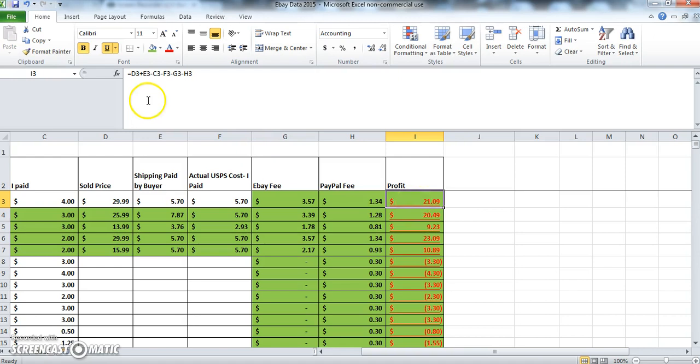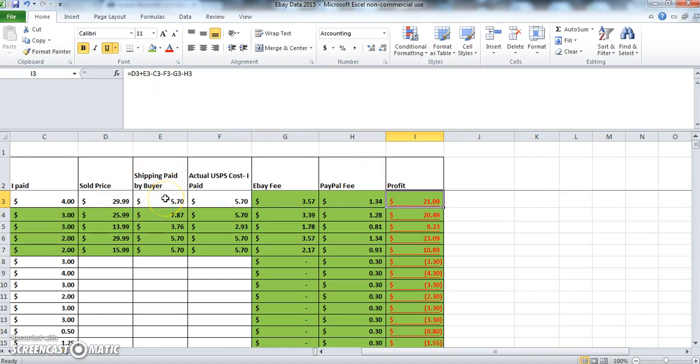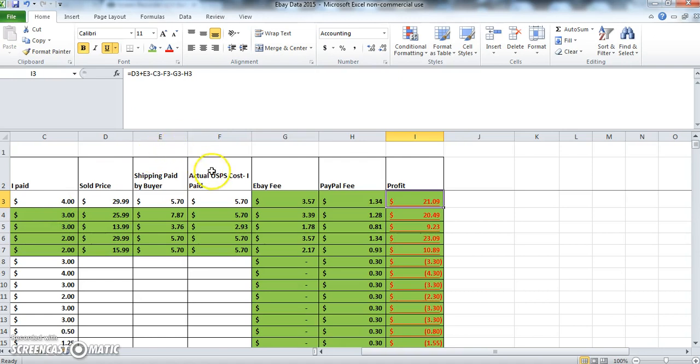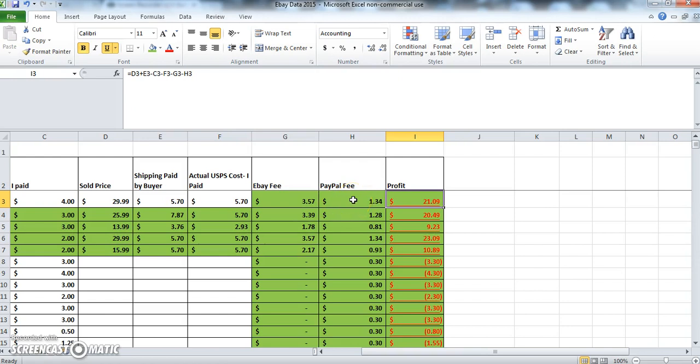The formula is D3, which is the sold price, plus E3, which is the shipping paid by the buyer, minus the initial cost of the item, which is C3, minus the cost that I paid for shipping, which is F3, minus the eBay fee, which is G3, minus the PayPal fee.